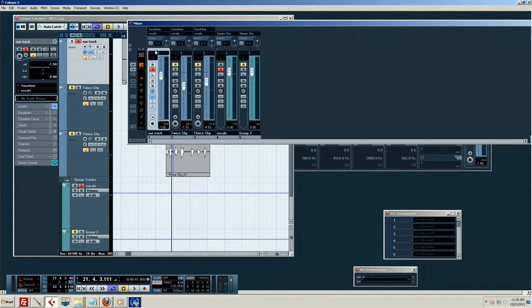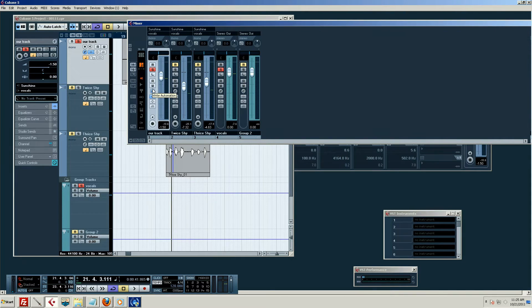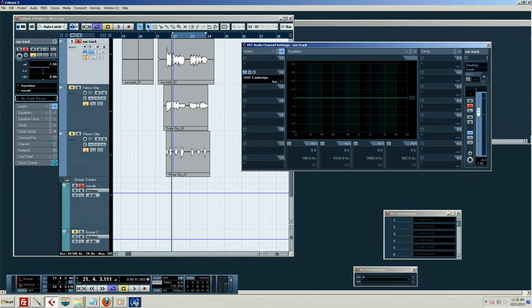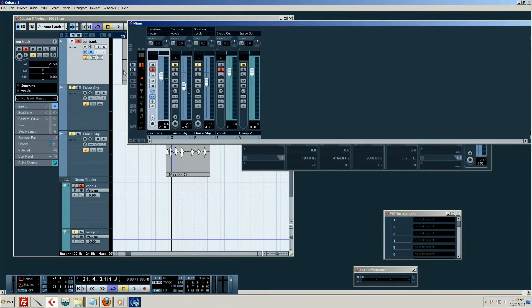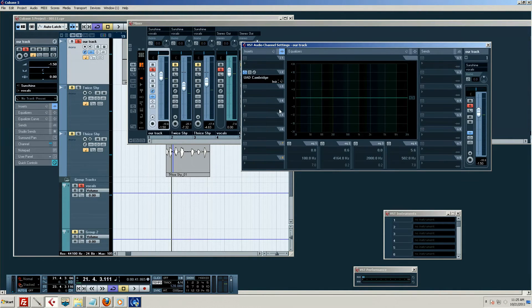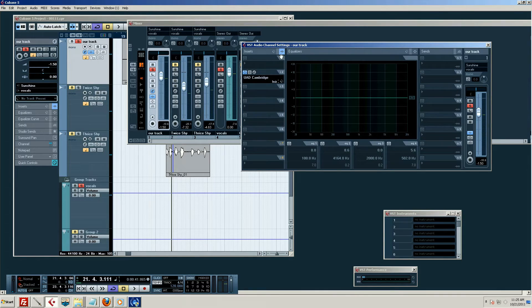Okay, our track. And so we want to be clicking on the E button. We can do it there, or we can do it over here. Same thing. But we'll just stick with the mixer for now. Okay, and this is, again, our track. You can see it right there.